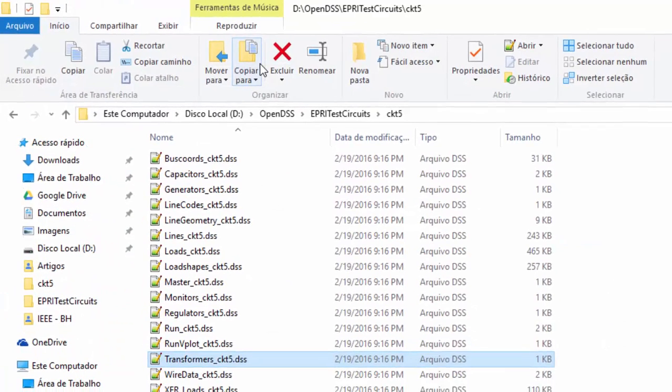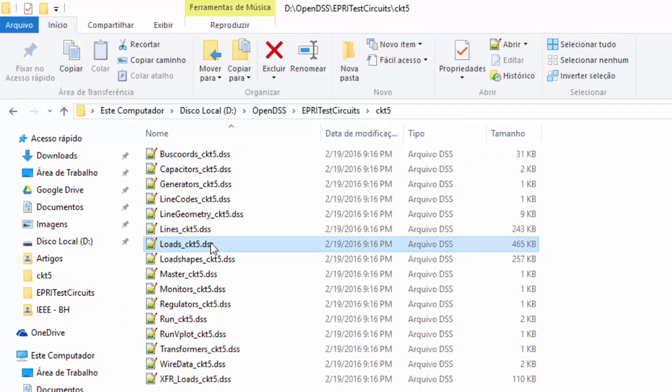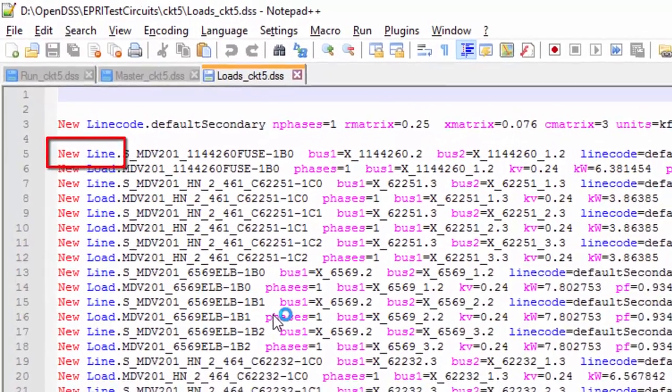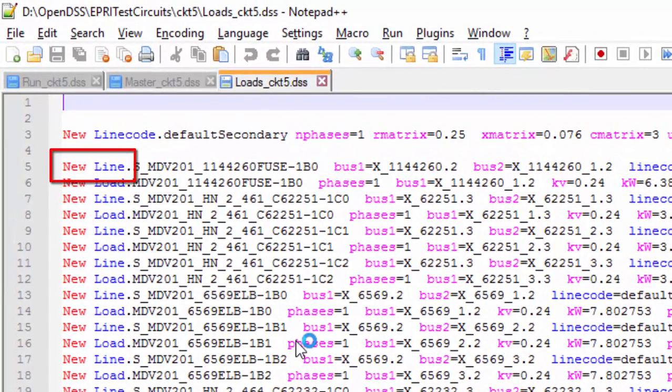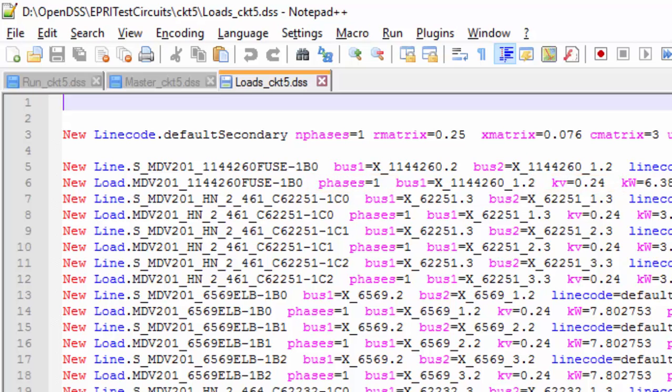The next file is the load. Here, we find all loads of the system. However, we can notice that before each load, there is a line responsible for modeling the low voltage network. An important feature here is that all loads are modeled as single phase loads with line to ground voltage equal to 0.24 kV. We are going to see what is the influence of this fact in the system's voltage basis.